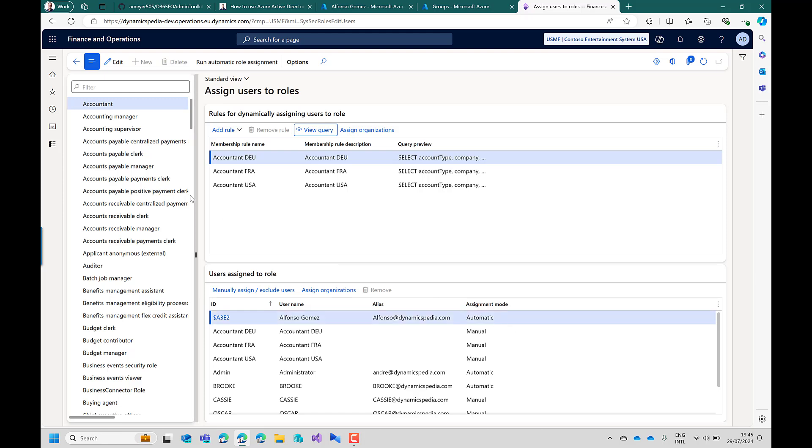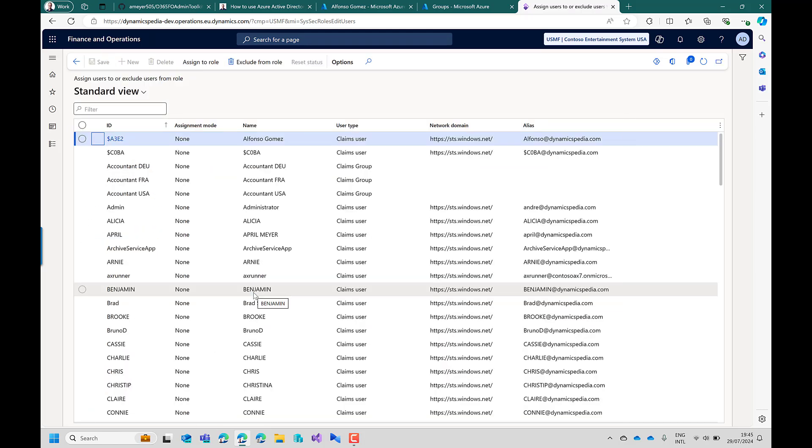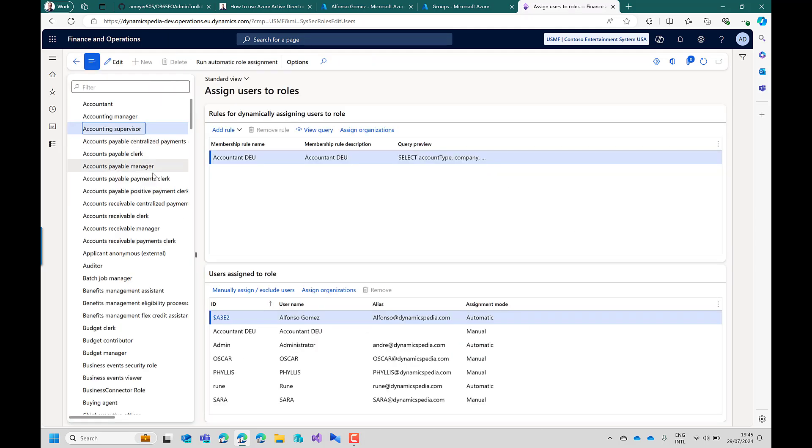Now suppose you want to make edits from this place here. For example for the accounting supervisor. In case we want to also assign the accountant Germany to this role. Assign to the role. If you go back we can see that directly also a rule was created. And it will loop again the table with the group user membership where it will then also assign the users automatically.